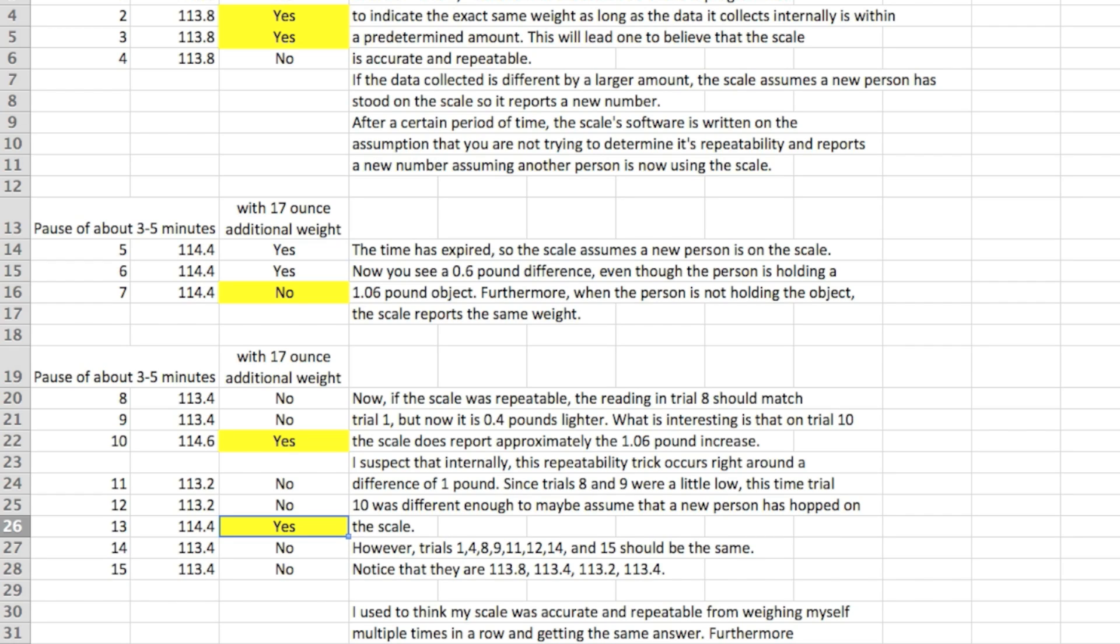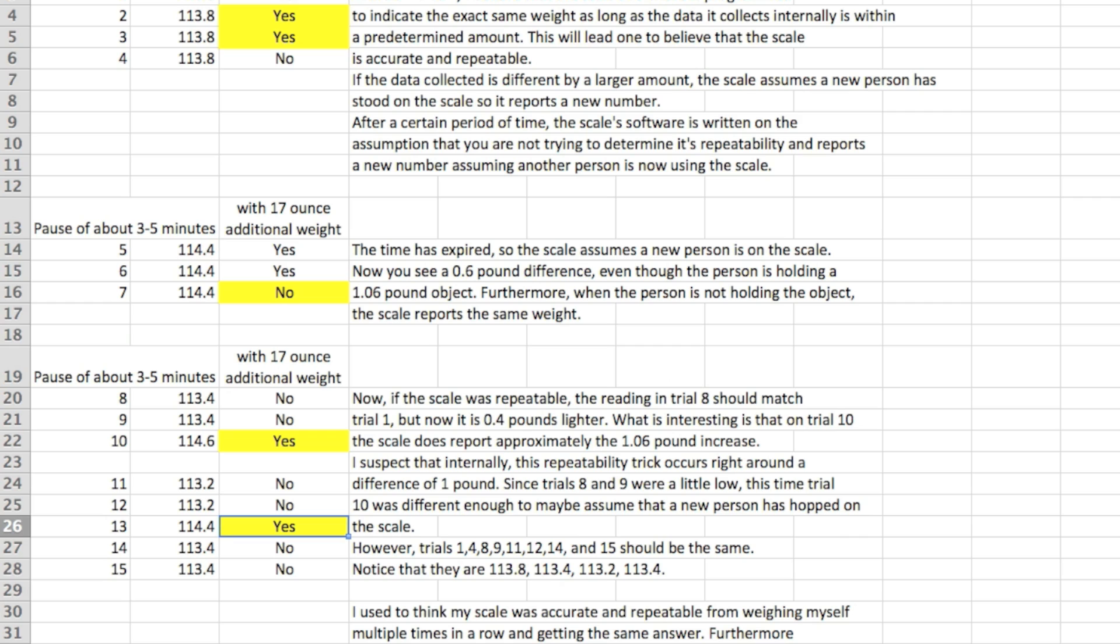So try this test at home. Find something that weighs half a pound or a pound or a pound and a half and try it, but just wait five minutes in some cases before repeating the test and sometimes do multiple ones right after another. See what kind of answers you get. You may be surprised or maybe you're surprised that you have a really good scale. Maybe you get what you pay for, that would be an interesting concept. Thank you for watching this video.